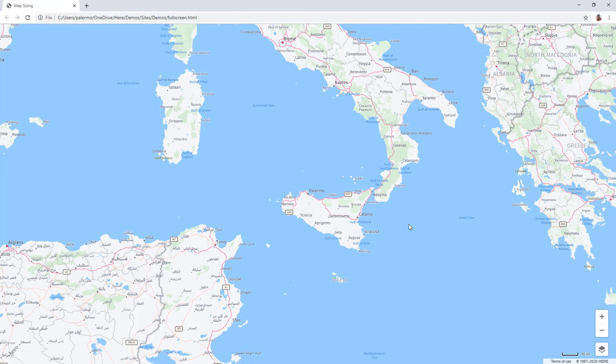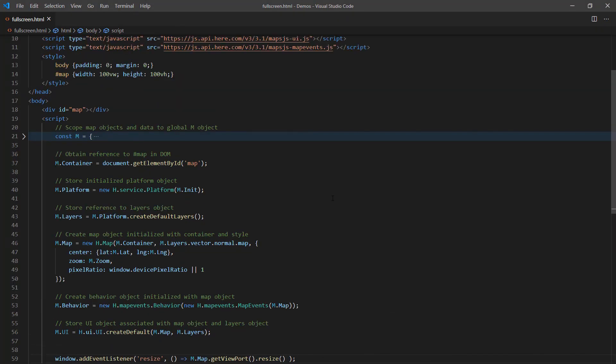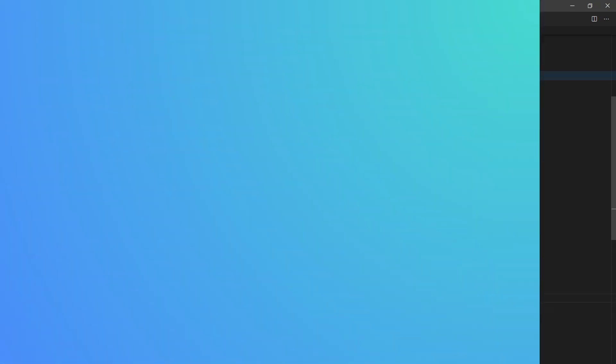So in this video, you learned that you need to set the size of your map. You need to also make sure that if you want it to be clean along the edges to have no padding or margins. And finally, you'll want to make sure that you have a line in there that provides the behavior you want when and if the browser window is resized. I'll see you next time. Bye.